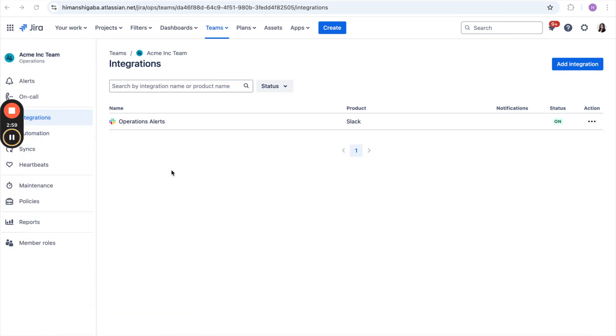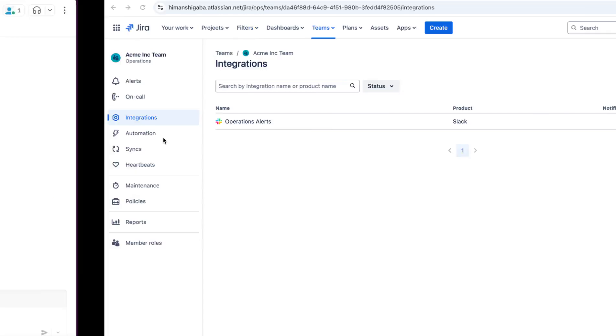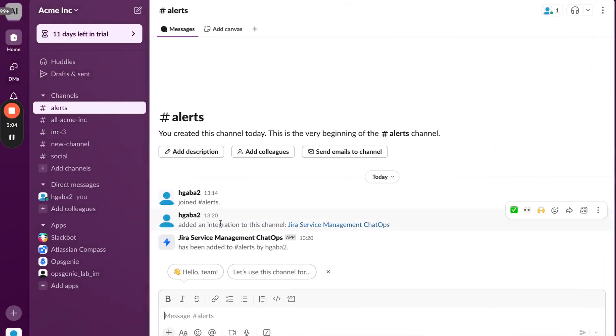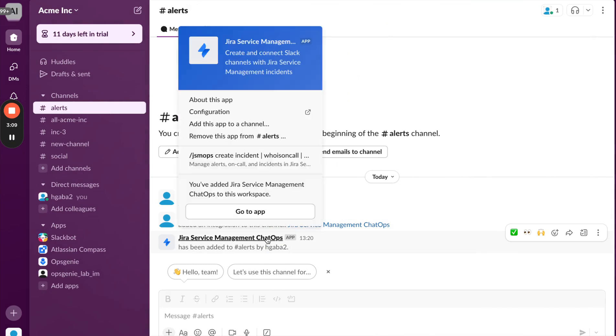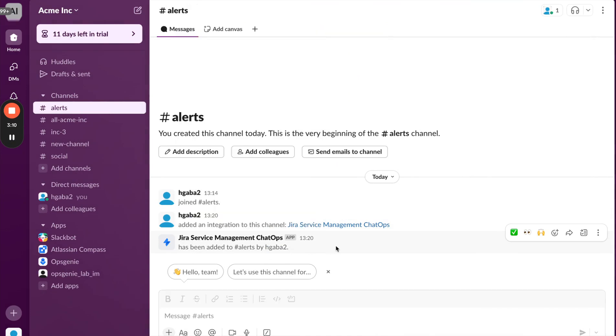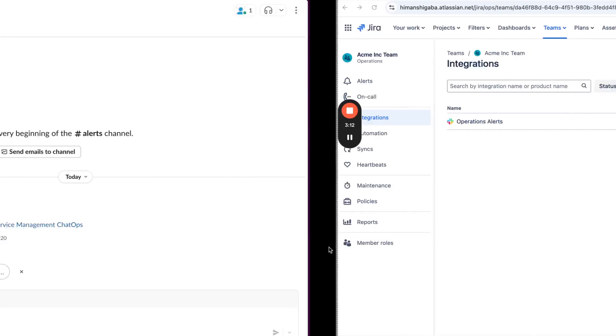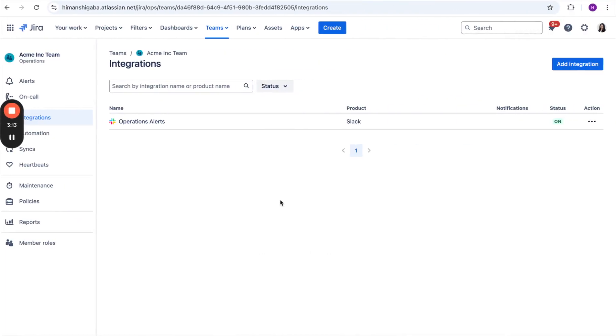She can also go to the Slack channel and see if the integration has been created there. She can navigate to the alerts channel and now she can see that this JSM ChatOps bot has been added over here. This completes the integration setup.